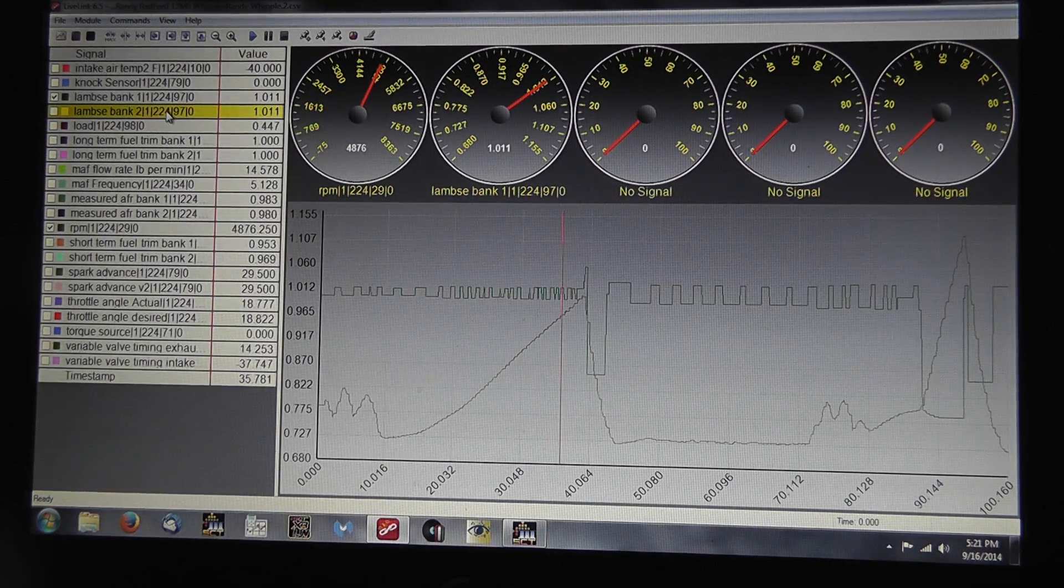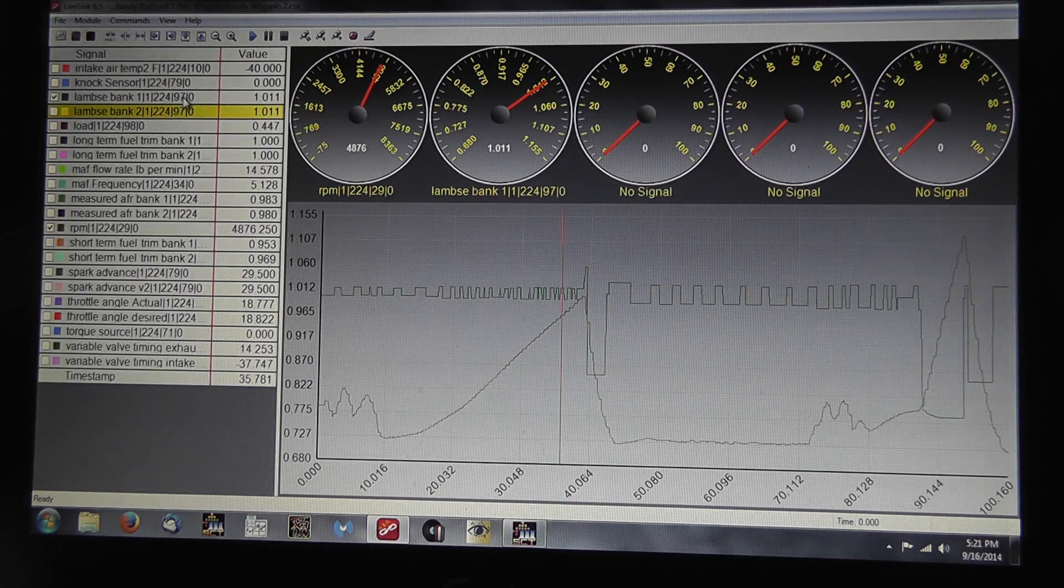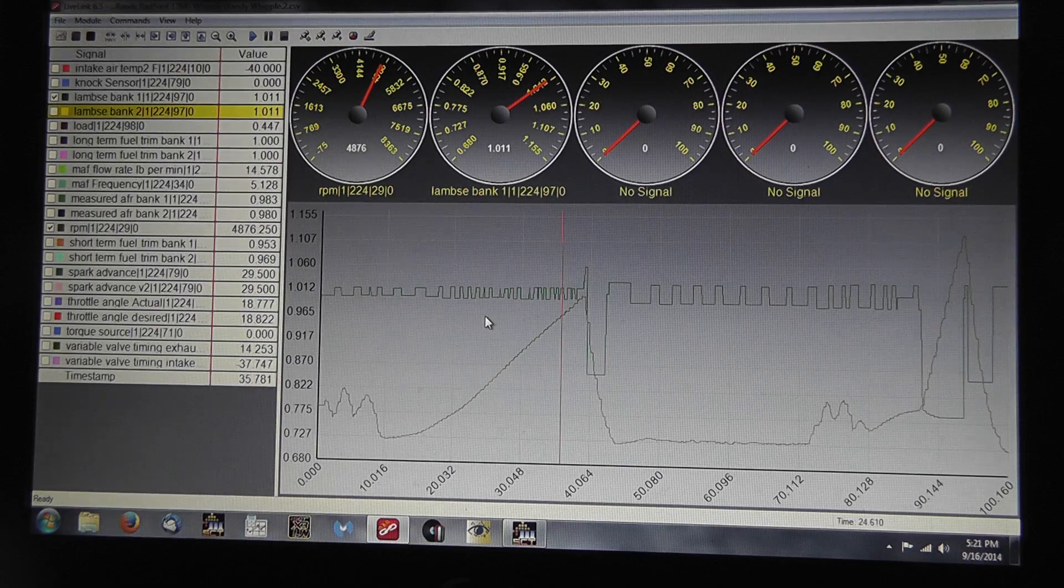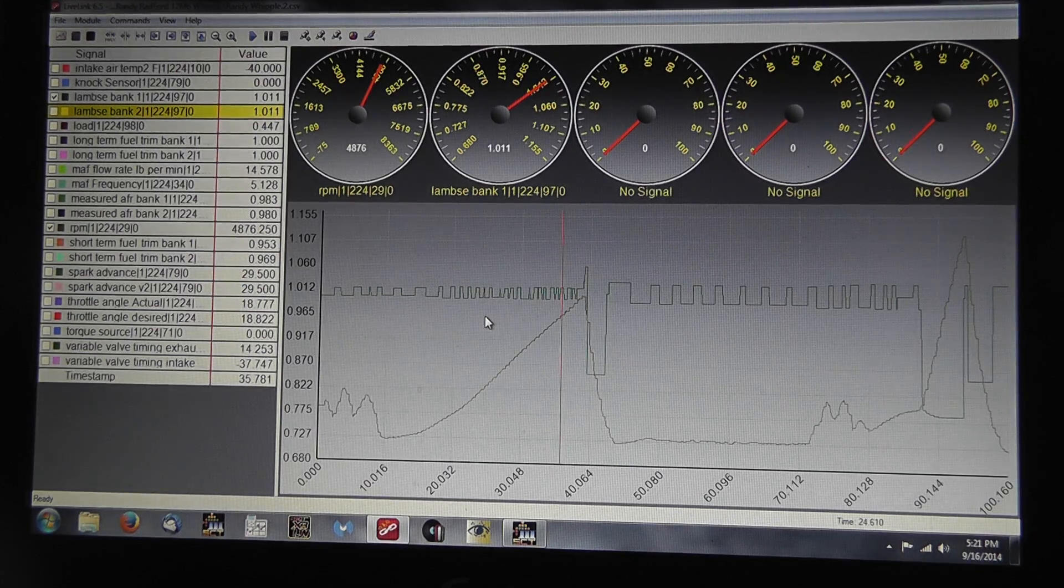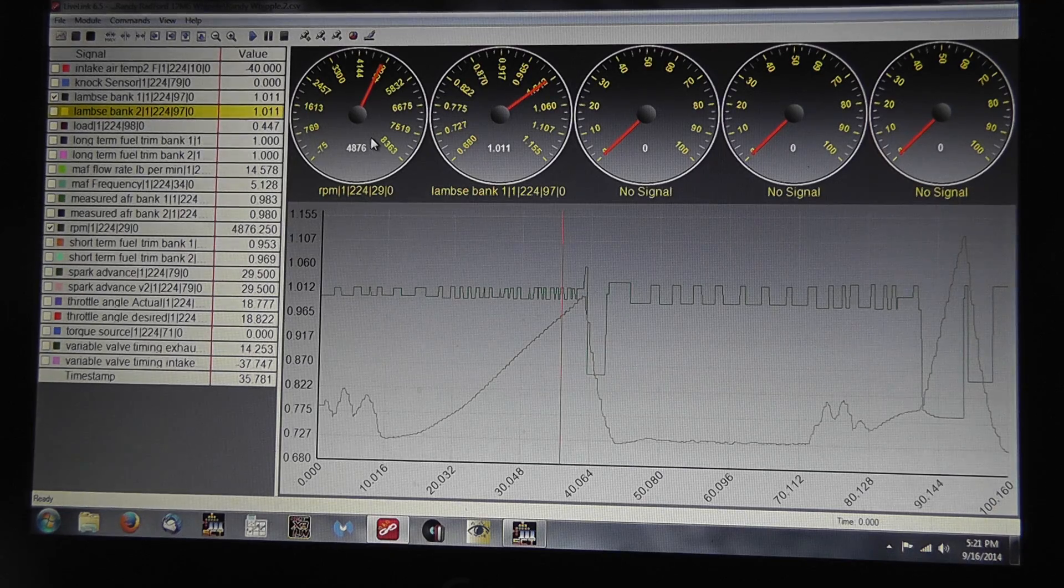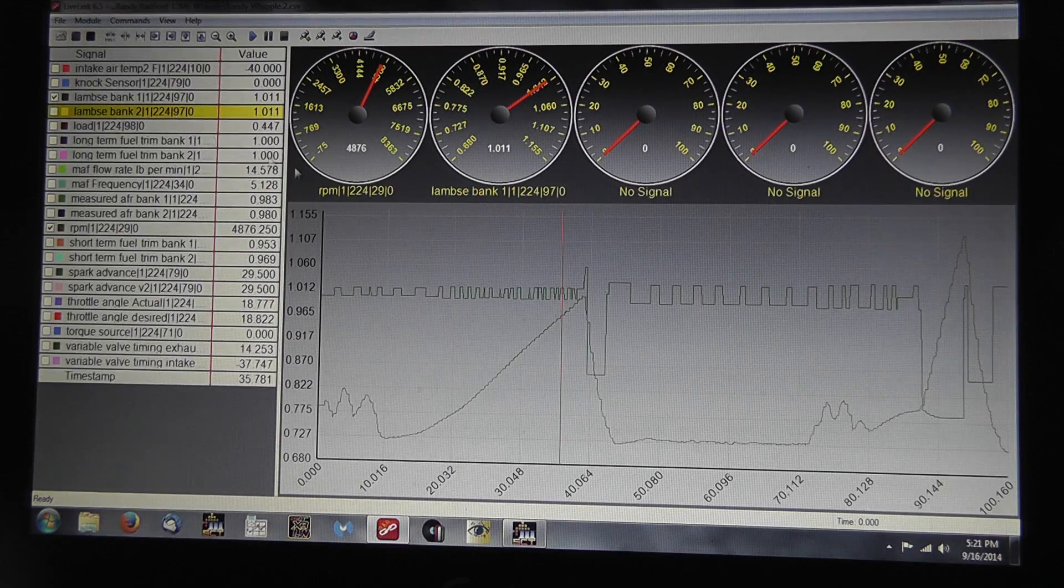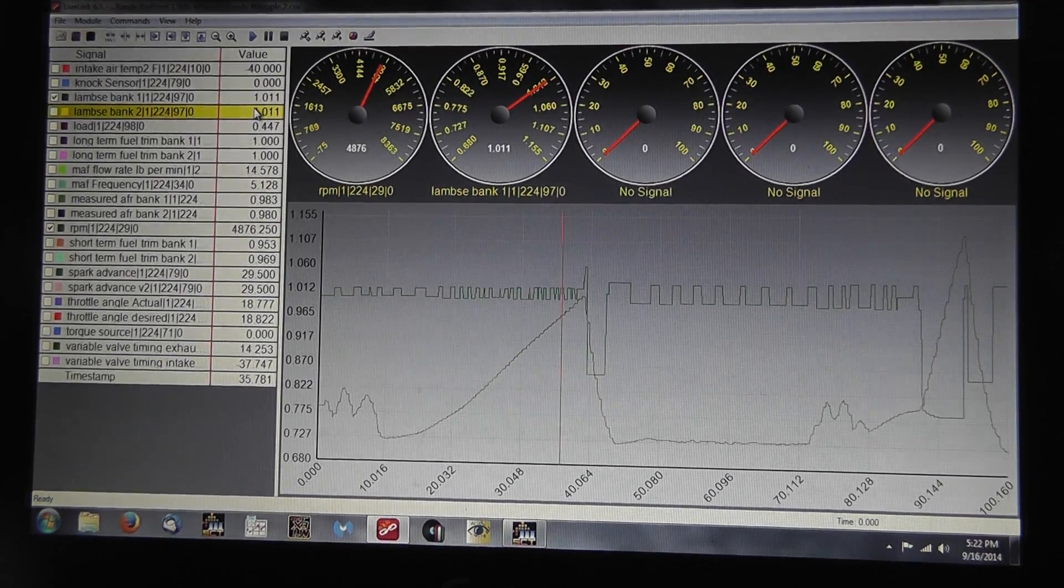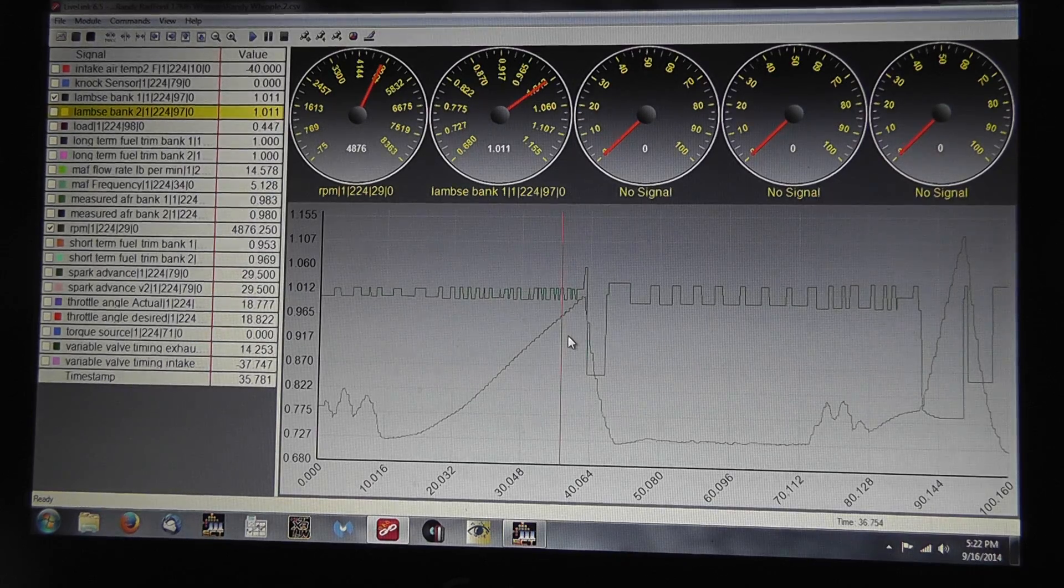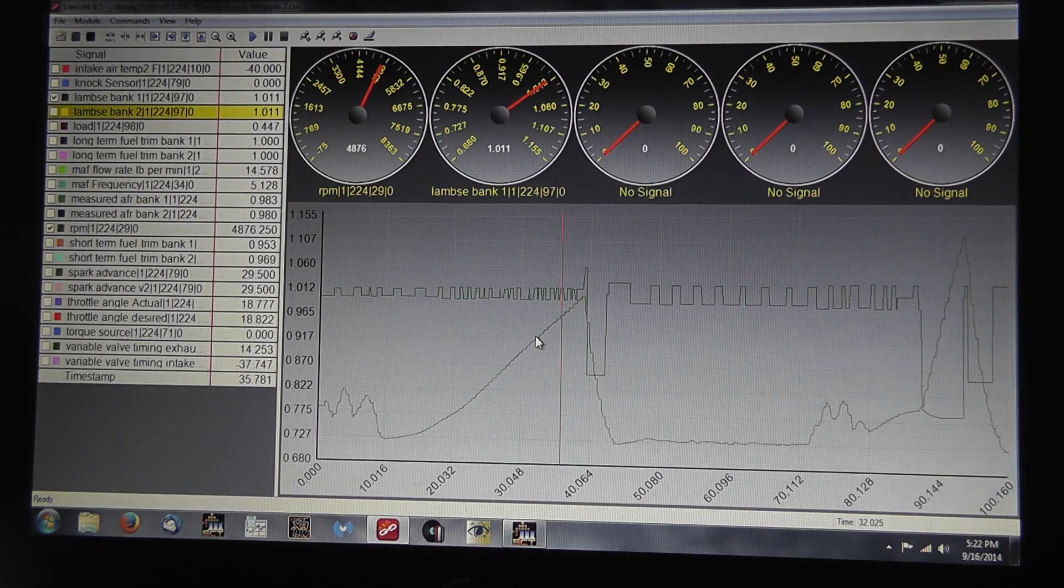Lambda, all the wide bands are actual lambda meters. They read in lambda only. They do not know air fuel. It is software that calculates air fuel. So in order to calculate your air fuel, you need to know the stoic. Air fuel is stoic times lambda. So in this case, 14.08 in a factory calibration times 1.01, we're at about 14.1 air fuel. 14.1 parts air to one part fuel.